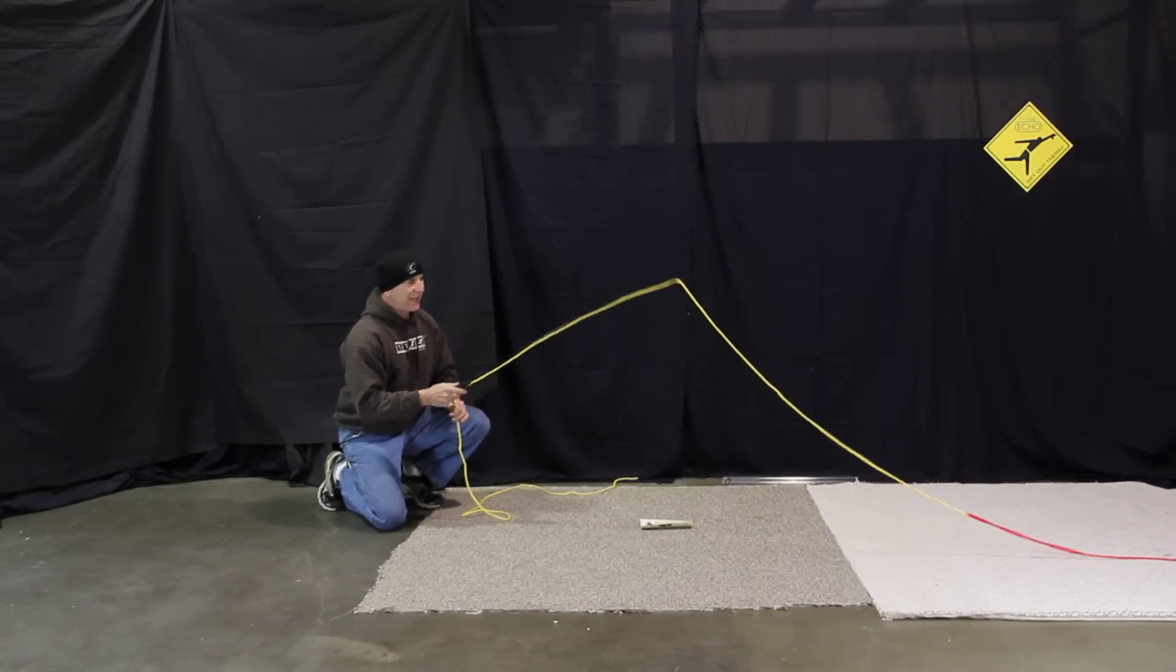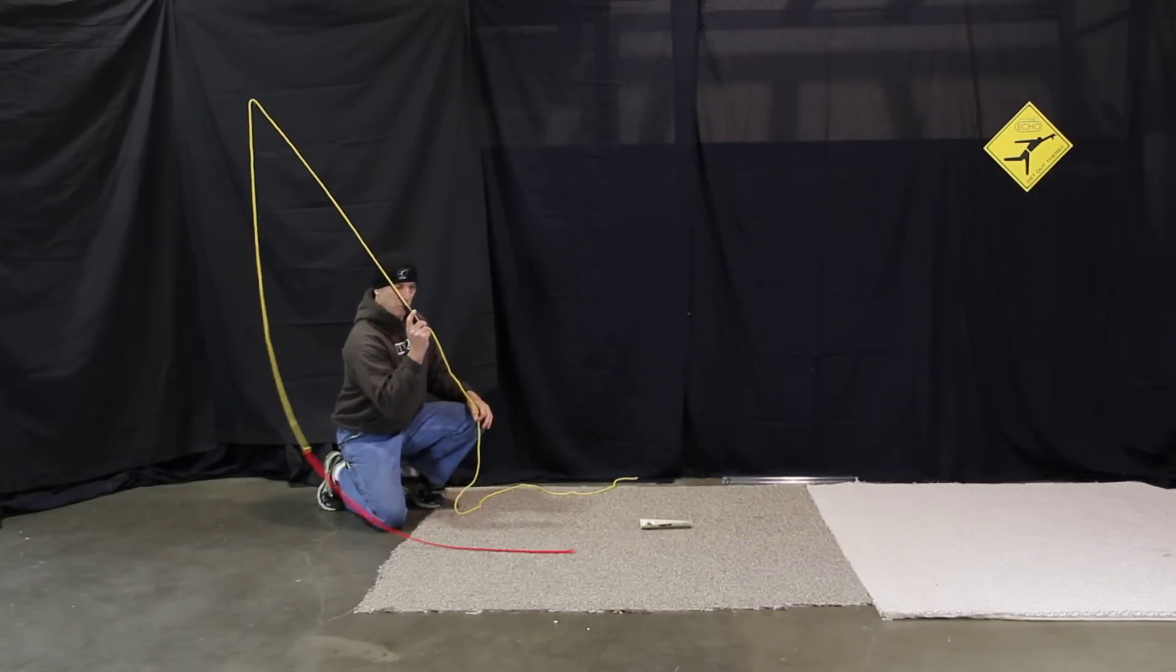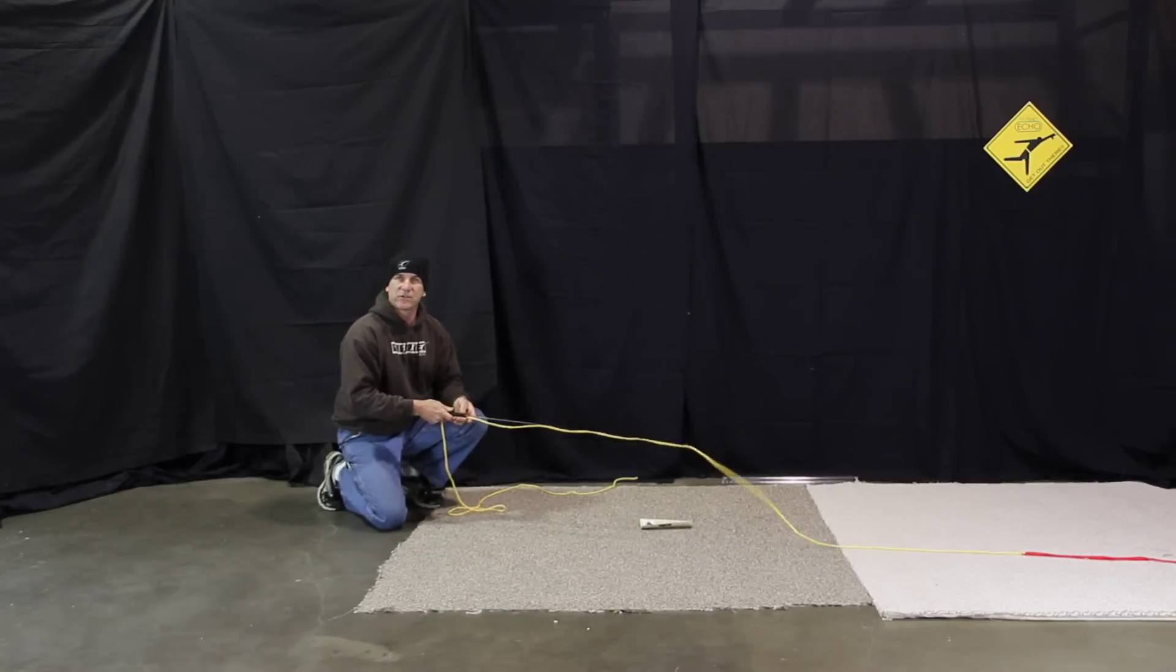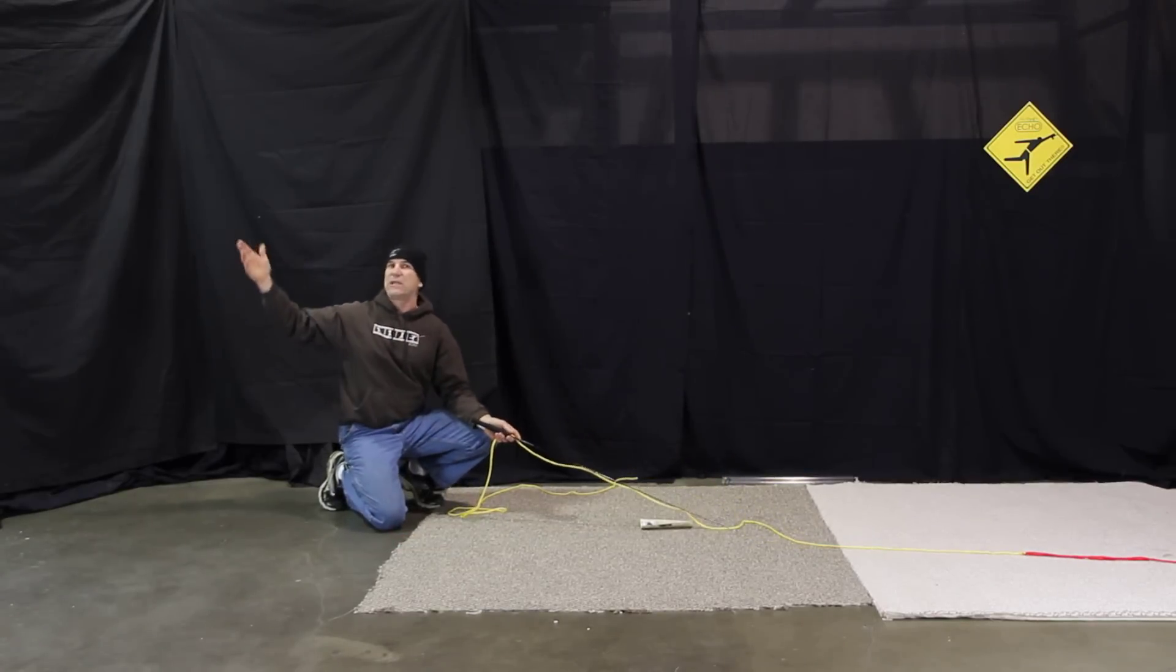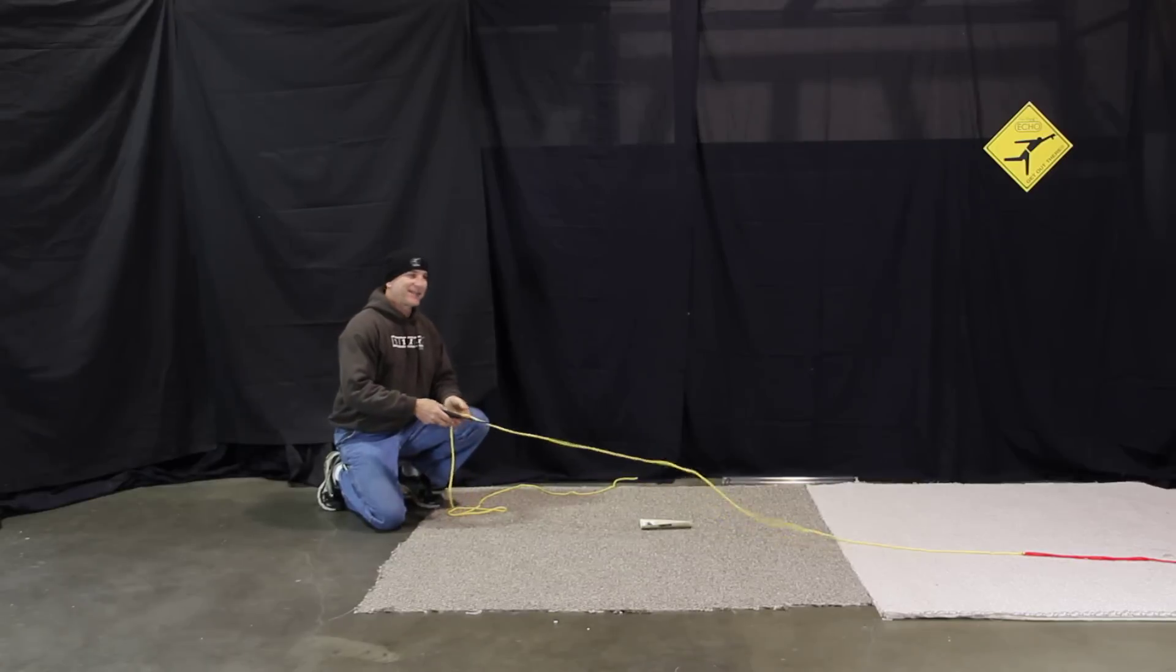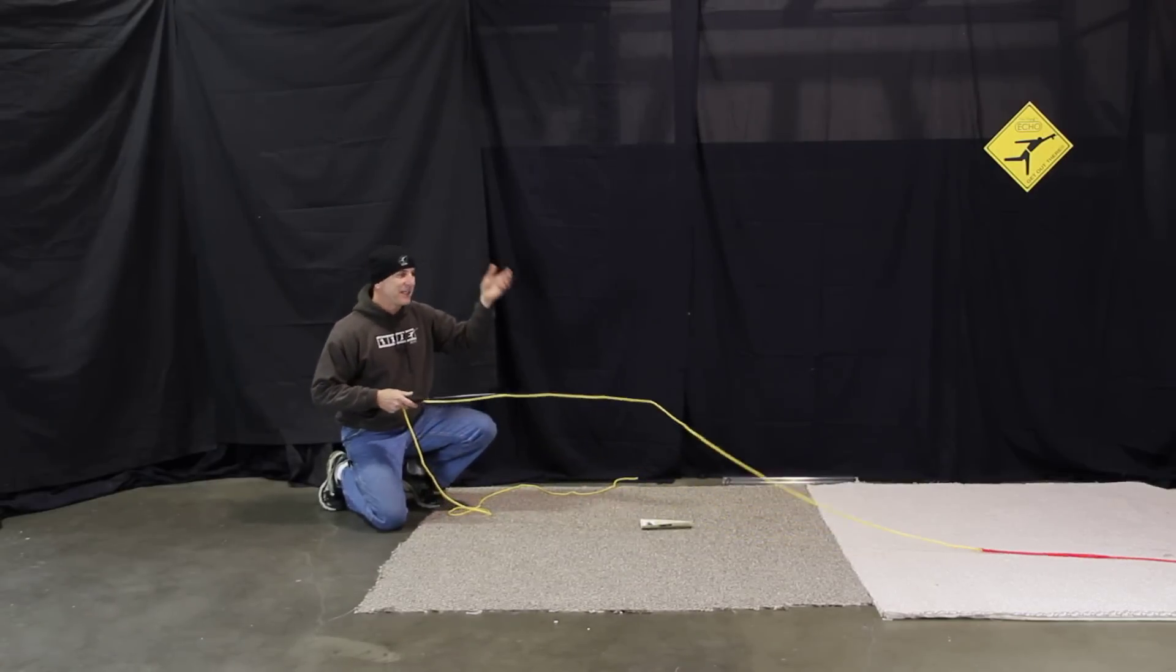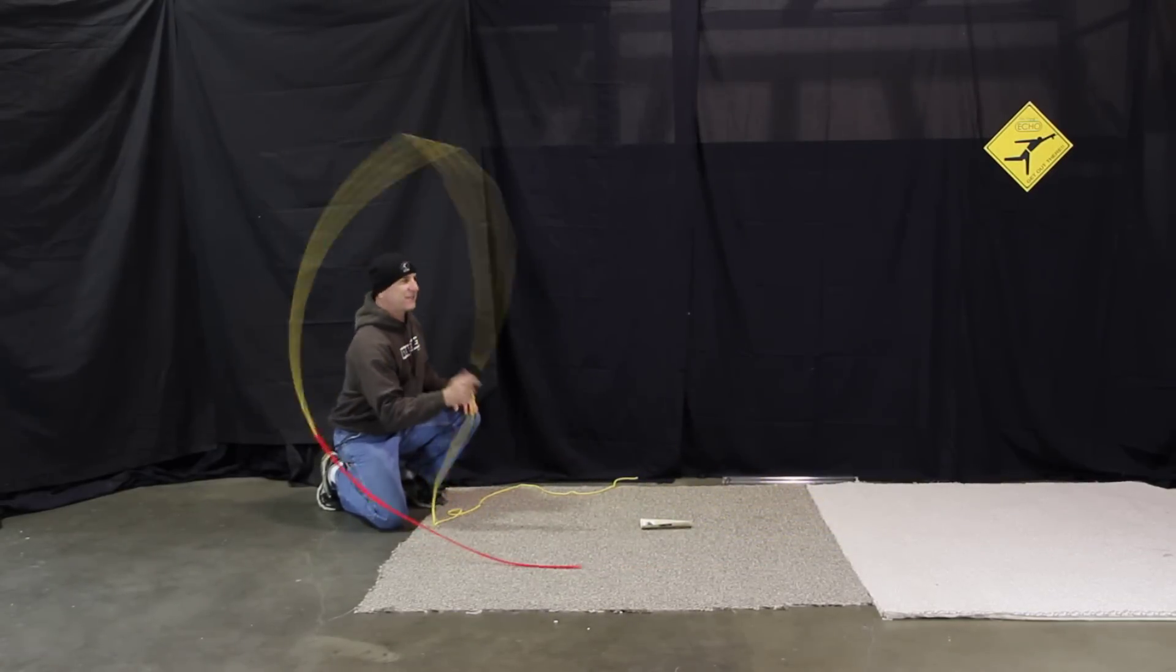So when you make a good roll cast the line will roll forward and straighten all the way out. I use a roll cast if I have trees behind me. I use a roll cast if I have a sinking line or a sinking fly and I roll cast it to the surface before I make a regular cast.